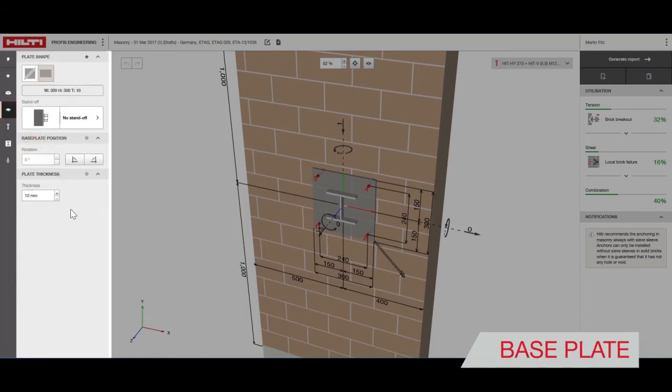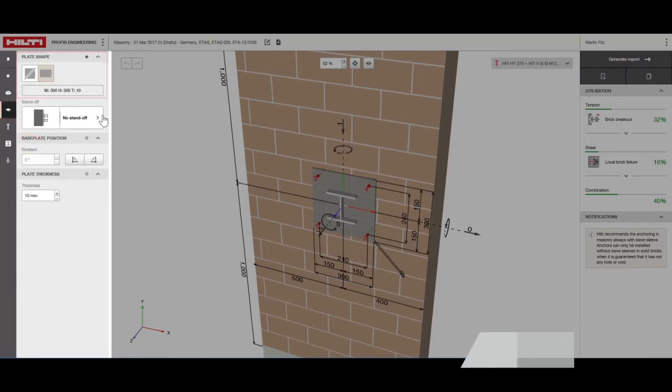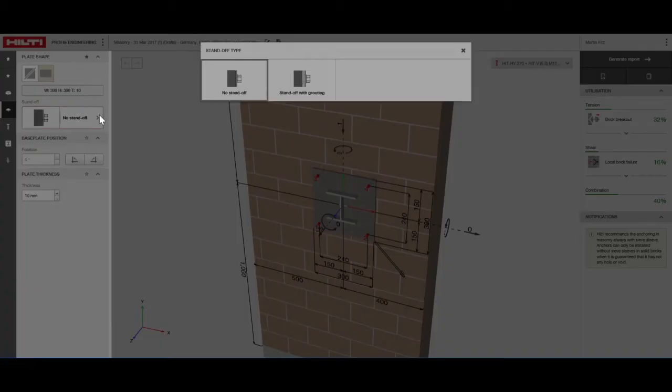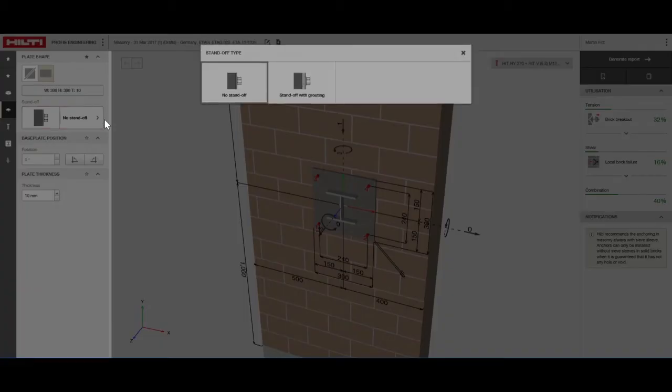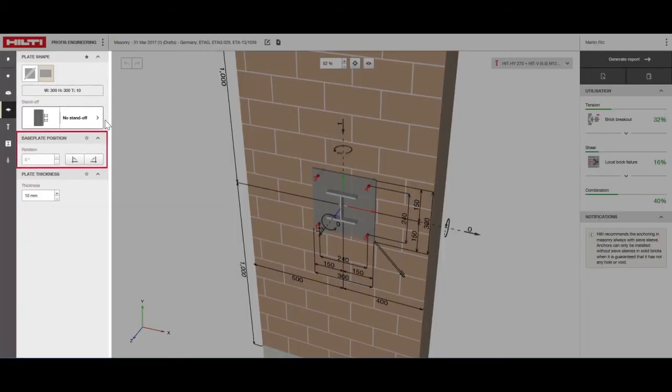Now, let's move to the base plate. You can customize the size of the base plates, define if they're standoff or not and select the orientation and plate thickness.